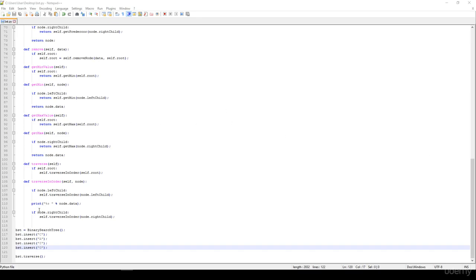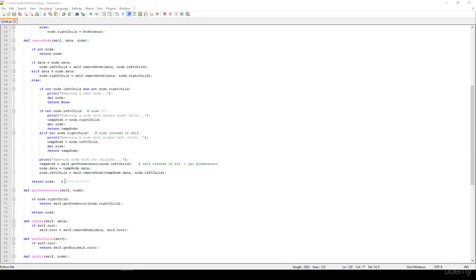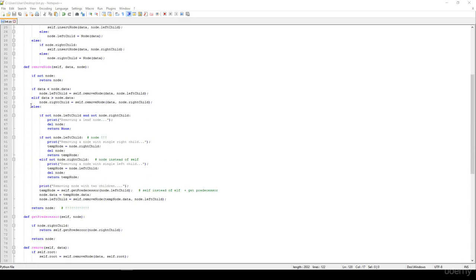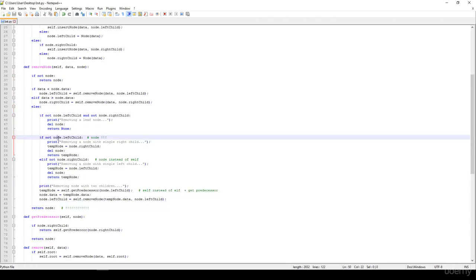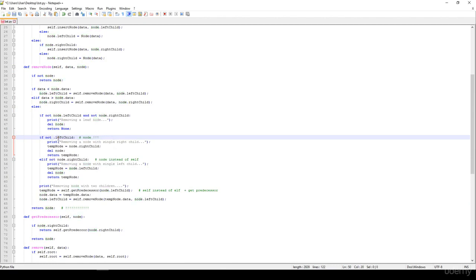In this video we are going to test our binary search tree remove operation, but we have made a few mistakes. First of all we have specified self.leftNode, but of course self doesn't have any left node — it is node.leftNode that we have to check.